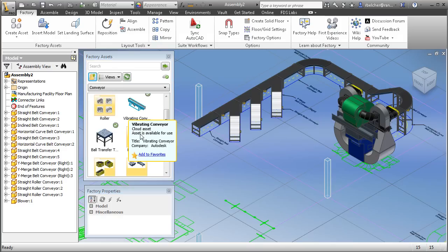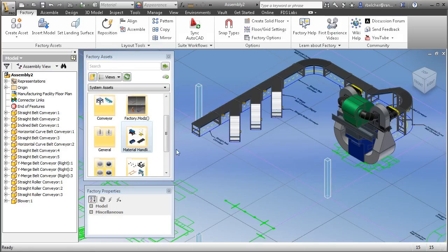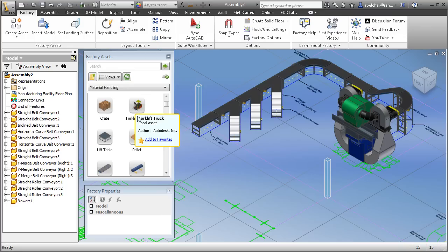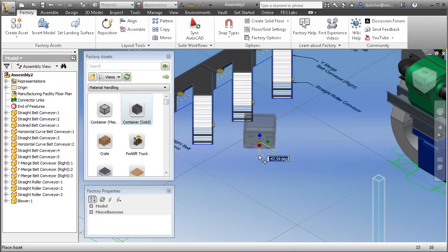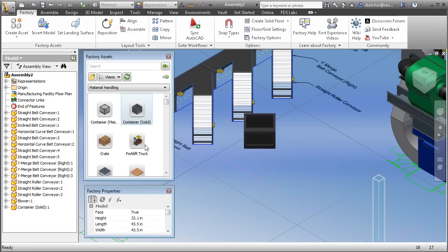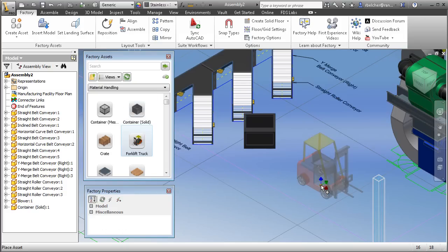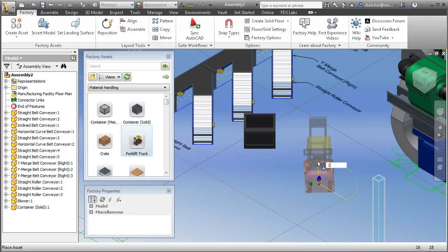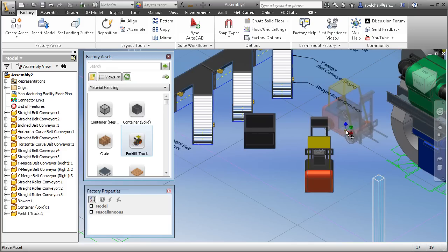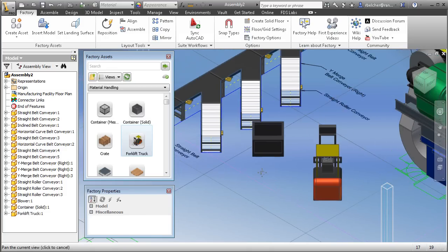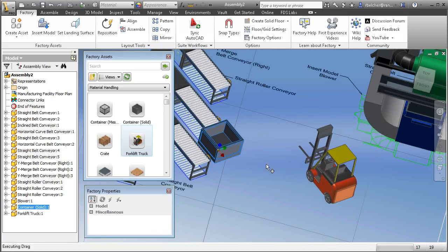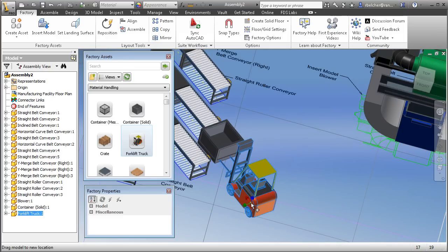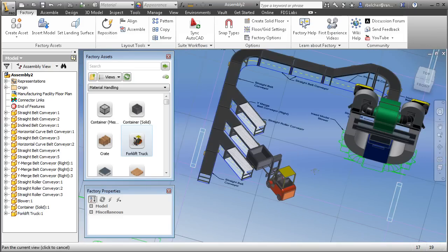I want to finish this off by dropping in a couple more assets. We're going to go to the material handling section and bring in a forklift and a box. I'll zoom in, bring in the box at 45 degrees, and then bring in the fork truck at 45 degrees as well. We'll simply move the parts into place using this simple drag-and-drop approach, and we have the basis for our work cell.